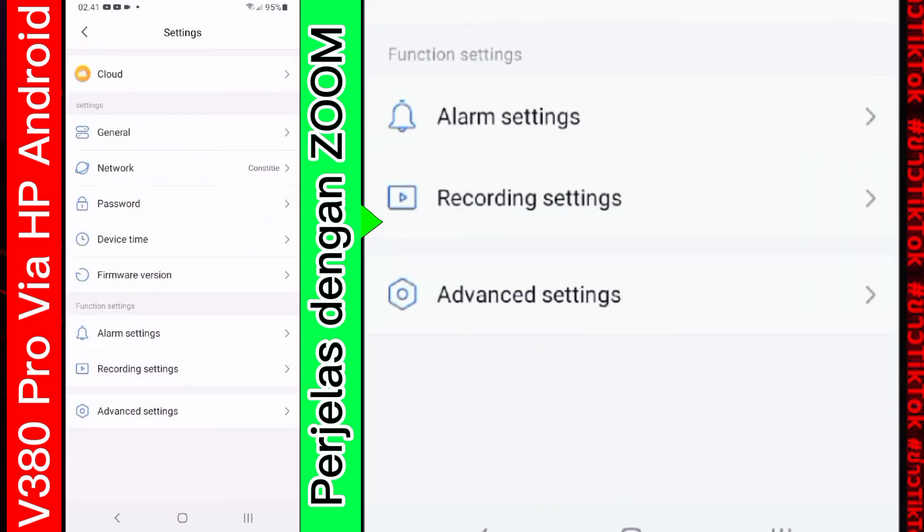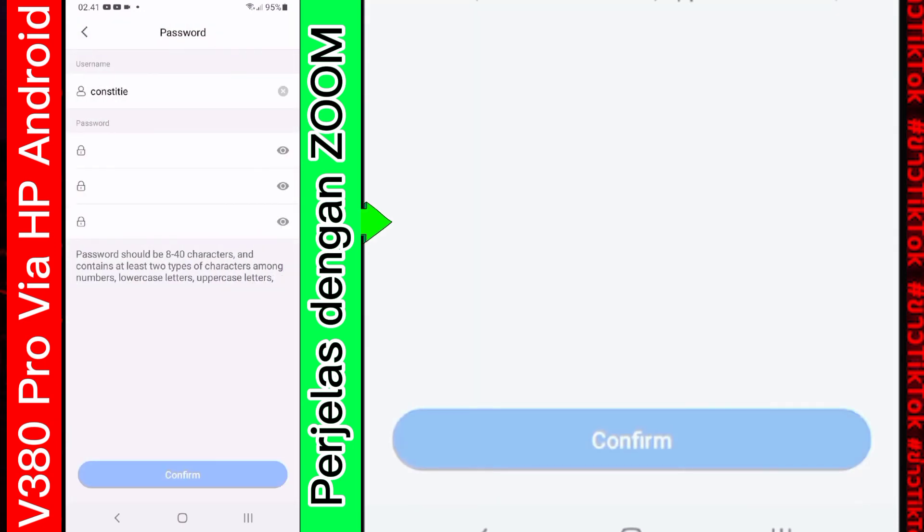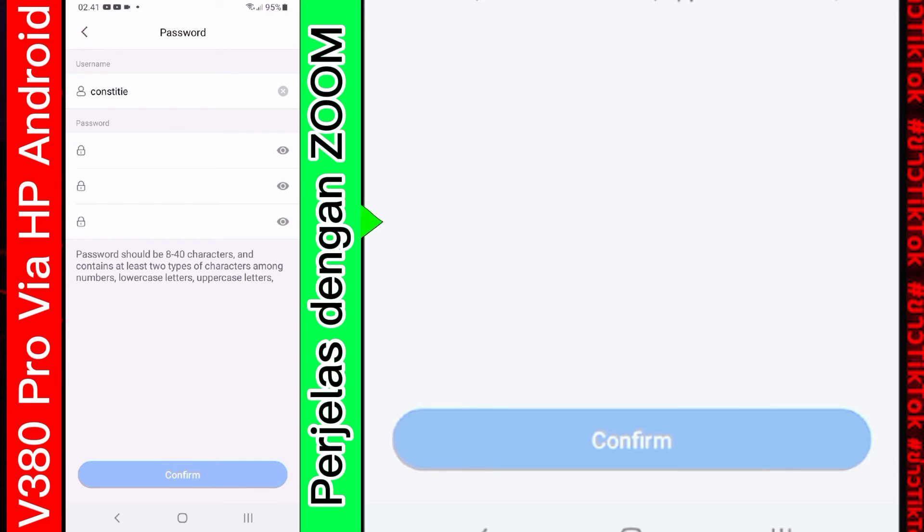Di bagian ini. Ada password. Nah. Yang saya maksud ini. Ini adalah settingan. Password. Yang tadi kita. Masukkan saat. Ingin membuka CCTV. Di sini settingannya. Kalian bisa ubah sendiri nanti.